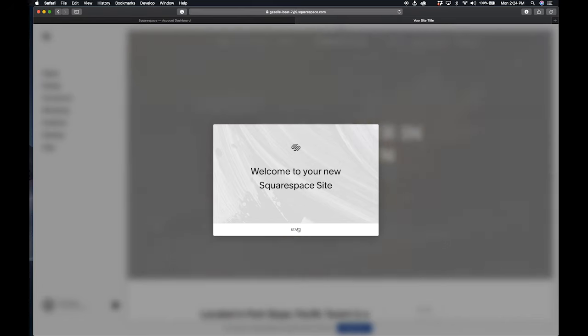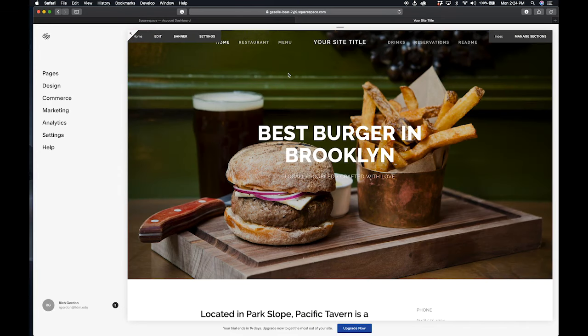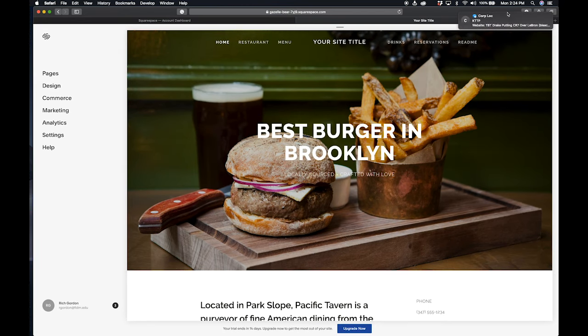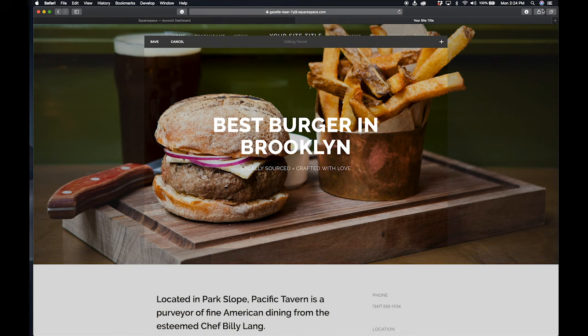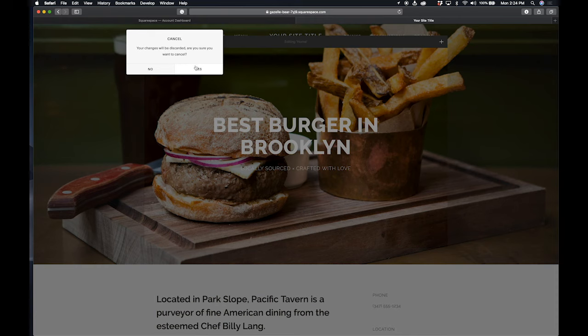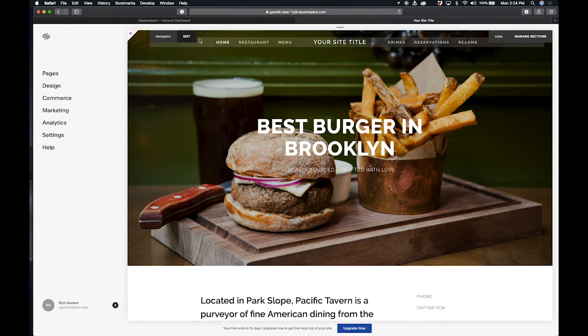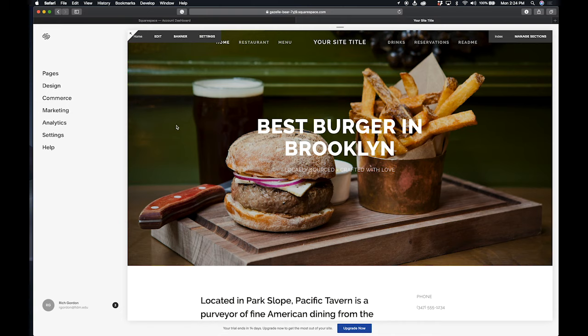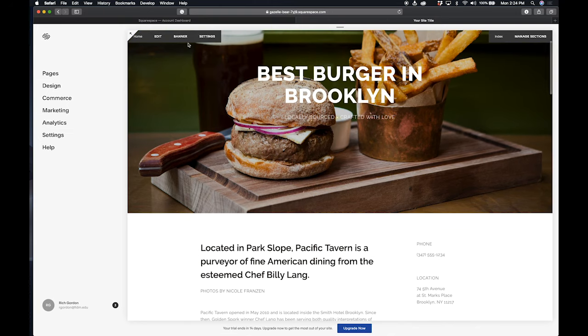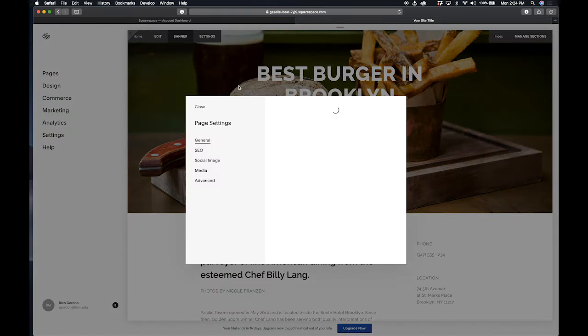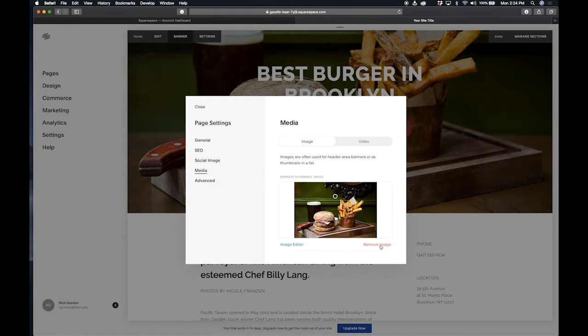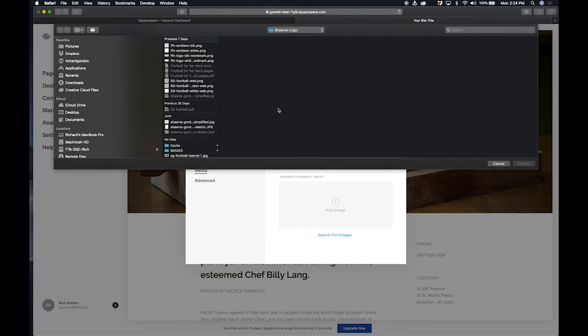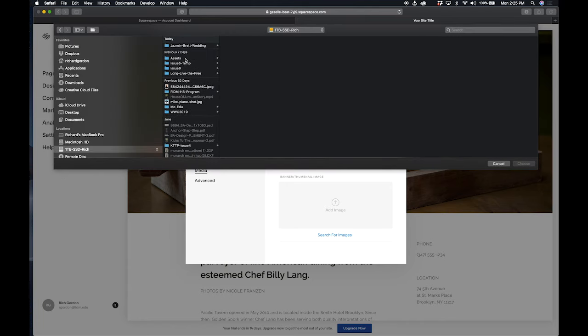Now again, these background images can be your original photography, they can be found photography, but they must be edited down and optimized for the web. So I'm going to go here, I'm going to edit this banner image that's here, move image, add image. And I'm going to find the images that I just saved.